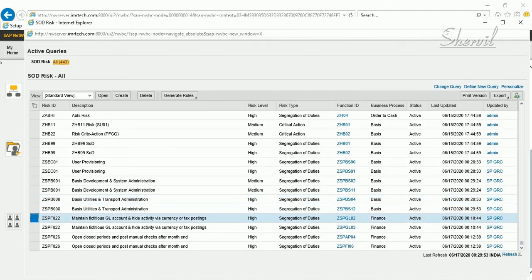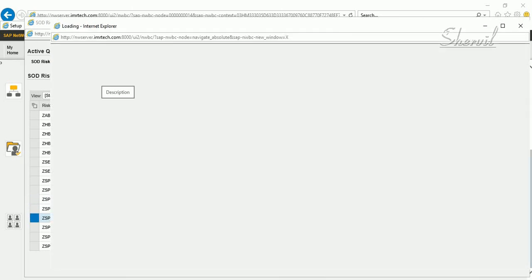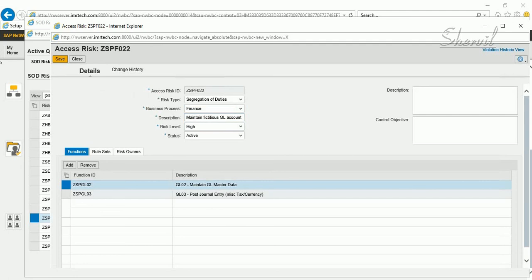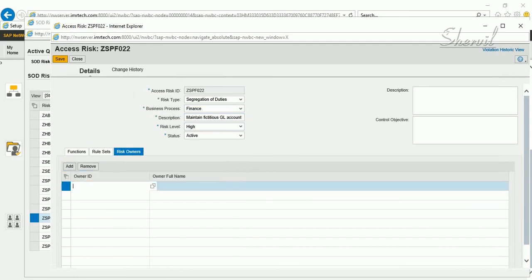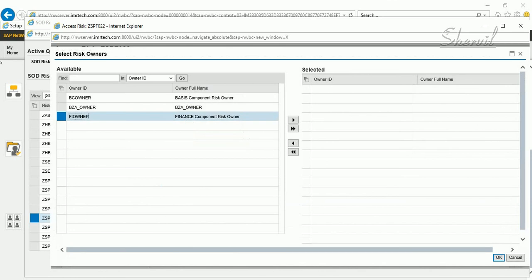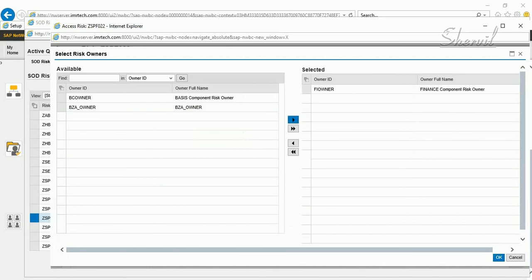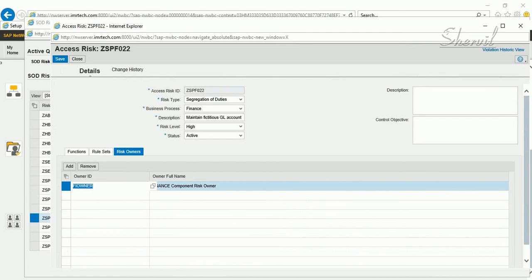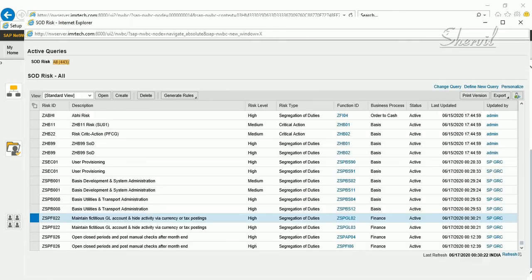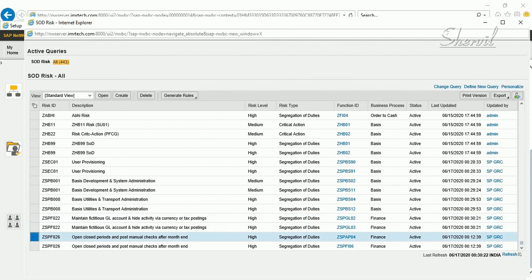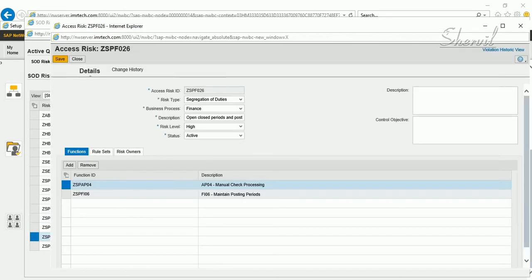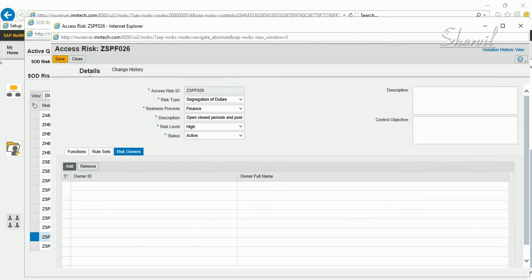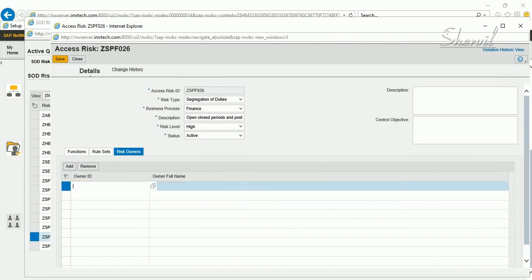Now we have the risk IDs for Finance as well, so let's go and assign the Finance risk owner. Click Add, select the Finance owner, and save. Next one — and after this, once all risk IDs are created, the next step that you would do is to generate the rules.